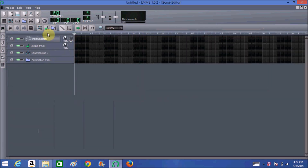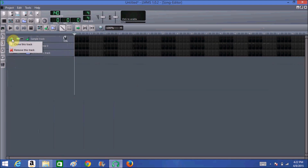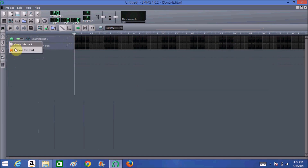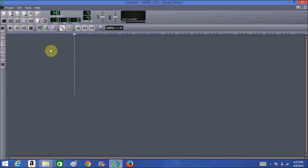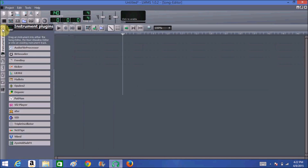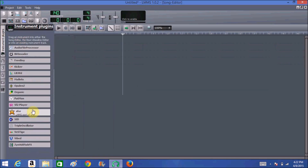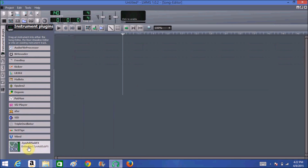Then I delete all the extra VSTs that they have open. To do that, I click on the little circle and then click Remove — you do that for each and every one of them. After that, we're going to open up a VST or instrument plugin. You click on the top one and it'll open up the instrument plugin bar, then click on Synth.